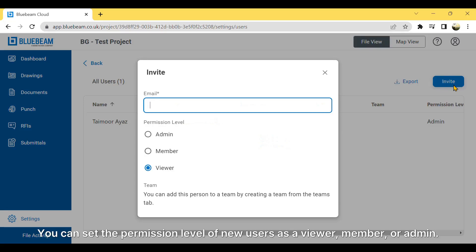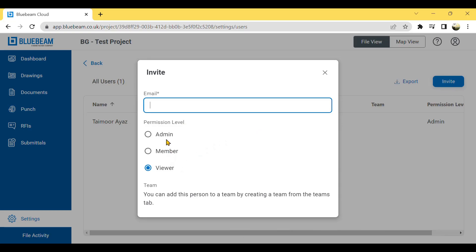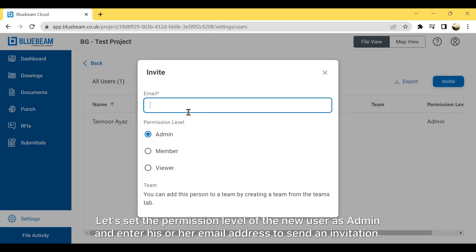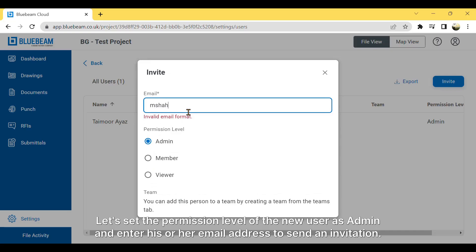You can set the permission level of new users as a viewer, member, or admin. Let's set the permission level of the new user as admin and enter his or her email address to send an invitation.